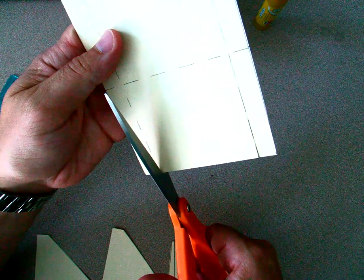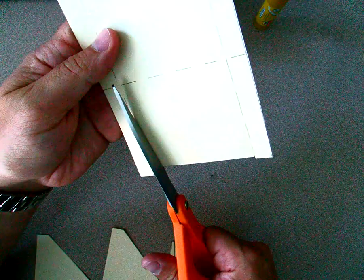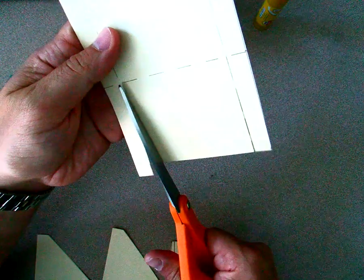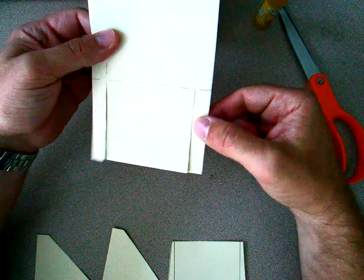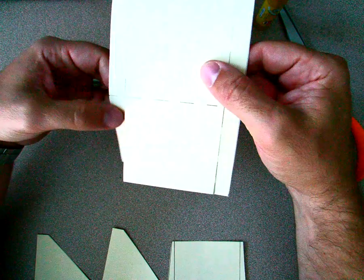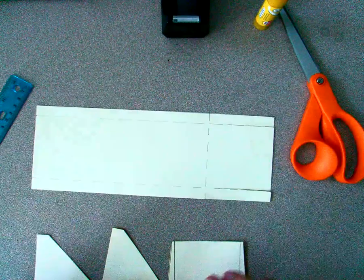Do not cut that flap off. Same thing on the other side. Right up to the 3-inch line, so we should have two flaps.